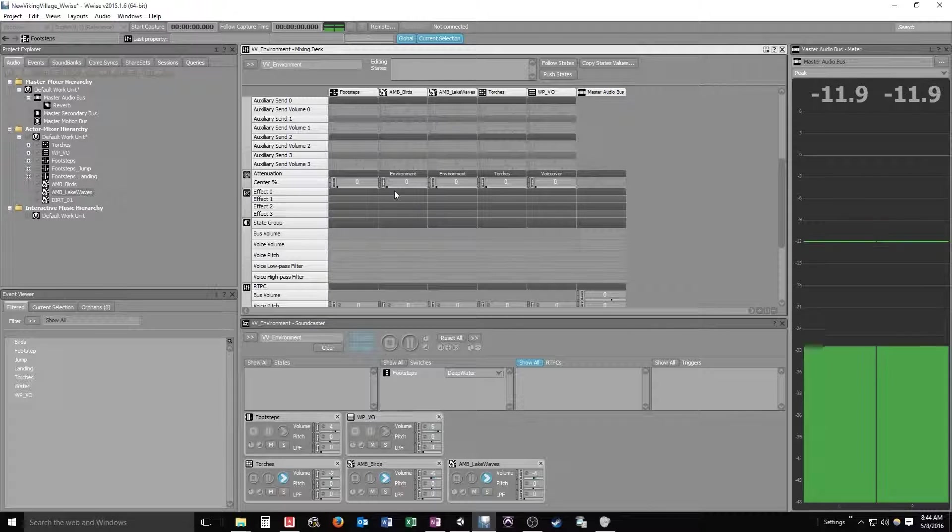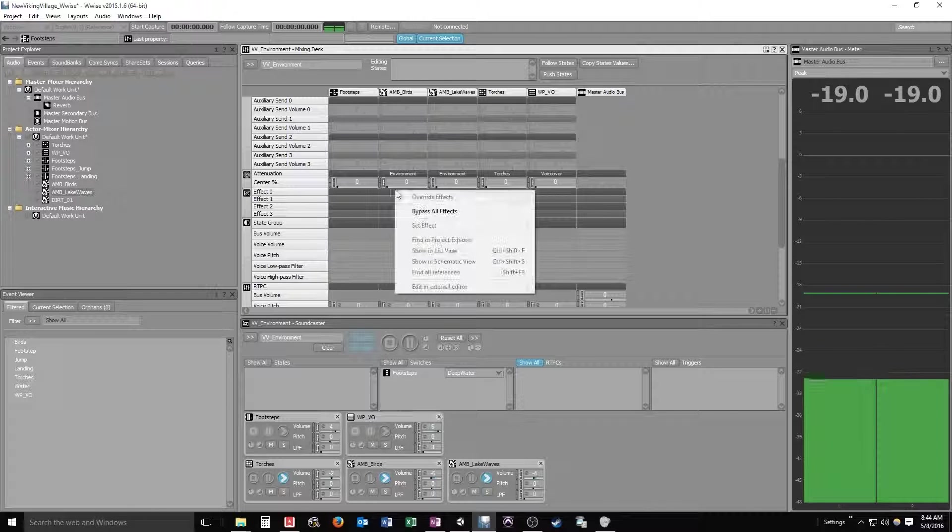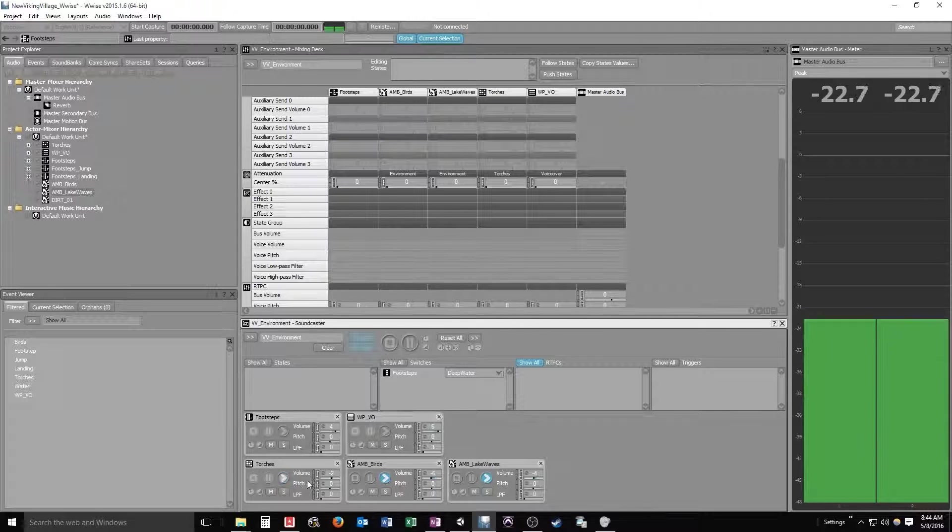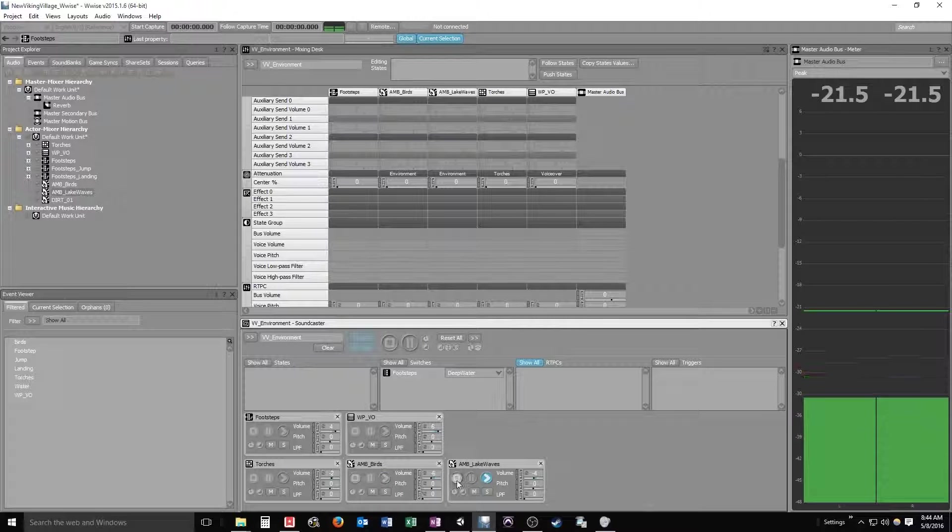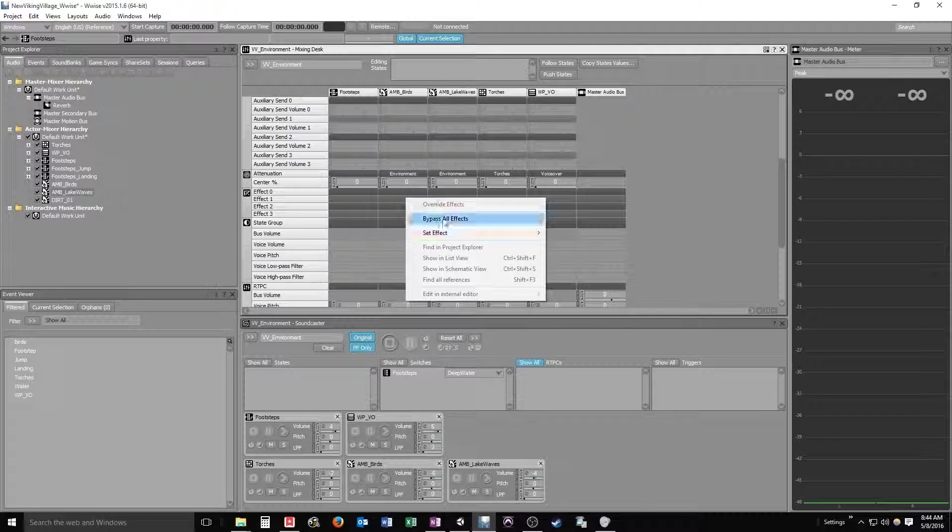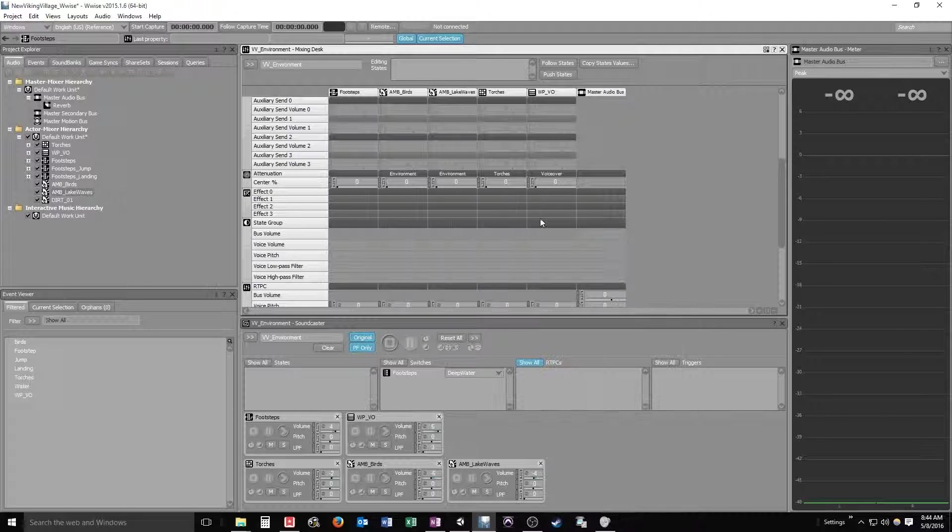You have effect plugins that you can add if you like, right from here. I think I have to stop everything if I want to do that. Set effect, and then I can add plugins right from the mixer window.